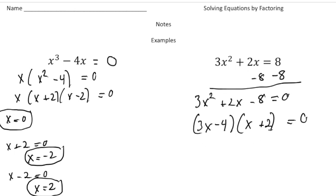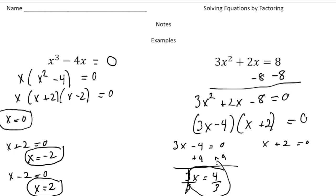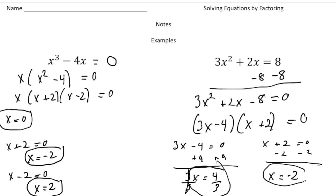Negative 4 times positive 2 is negative 8, so now that's factored. We need to write each factor equal to 0: 3x minus 4 equals 0, and x plus 2 equals 0. Solving for x — I'm going to add 4 to both sides, giving us 3x equals 4, then divide both sides by 3, and we get x equals 4 thirds. That's our first solution. Now this time we have an improper fraction — you're not always going to get nice whole numbers. And for x plus 2 equals 0, we take away 2 from both sides and get x equals negative 2.